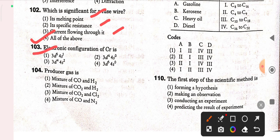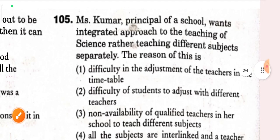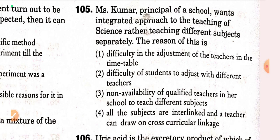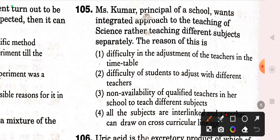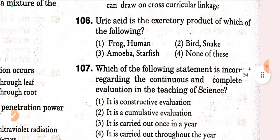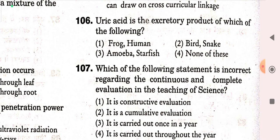Next question: producer gas is a mixture of CO and N2 — option four is correct. Next question (Q105): Miss Kumar, principal of a school, wants an integrated approach to teaching science rather than teaching different subjects separately. The reason is all subjects are interlinked and a teacher can draw on cross-curricular linkages — option four is correct. Next question: uric acid is the excretory product of birds and snakes — option two is correct.